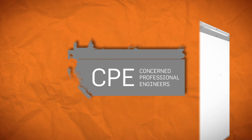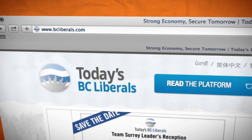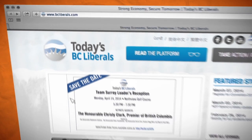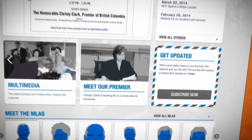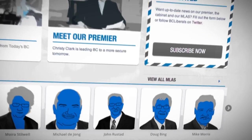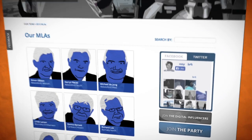Step one is to find your Liberal MLA's contact information. Go to www.bcliberals.com. Scroll down to Meet the MLAs, click on View All MLAs, and then find your riding.